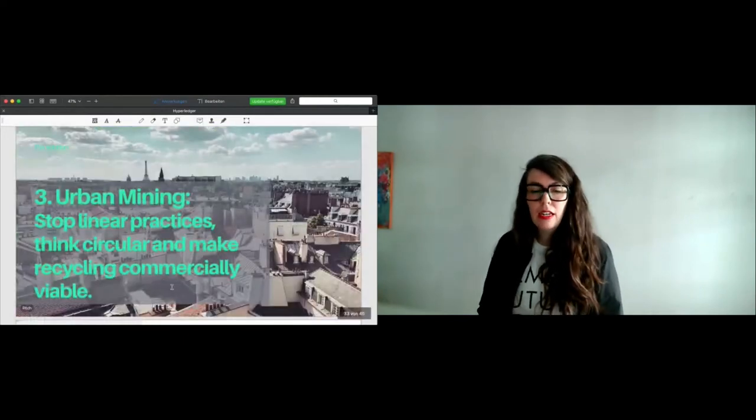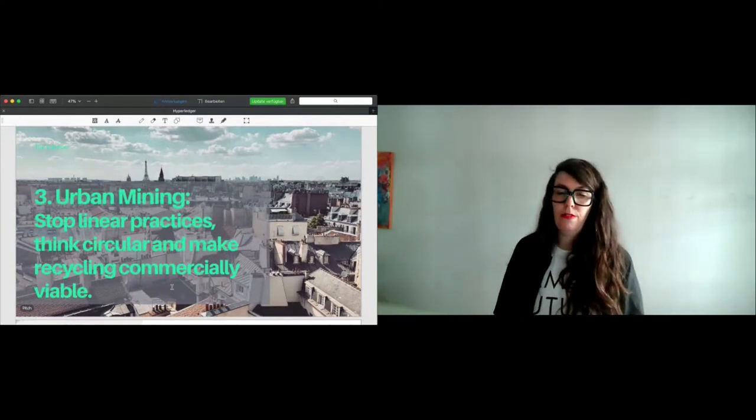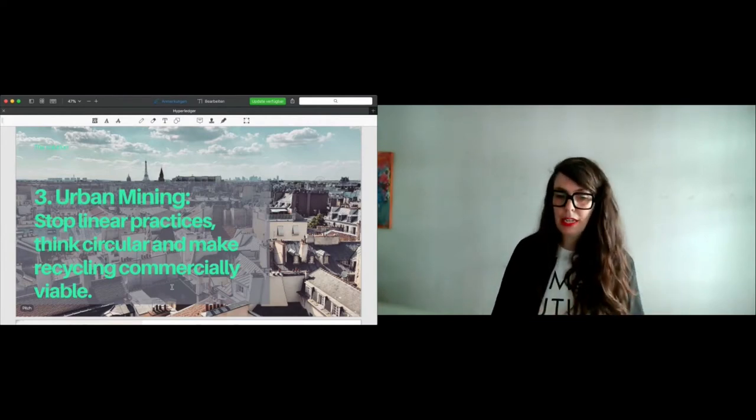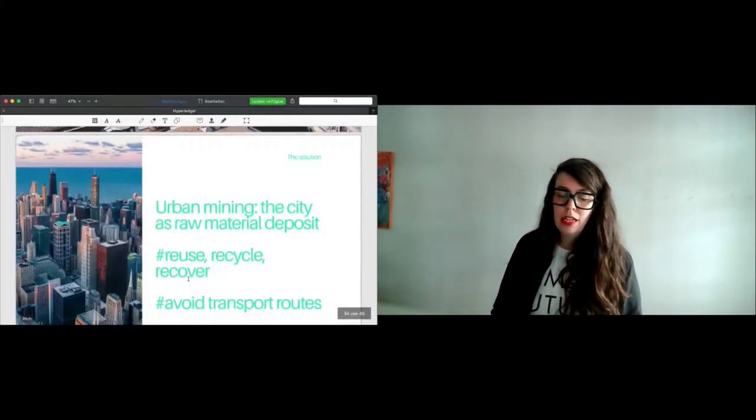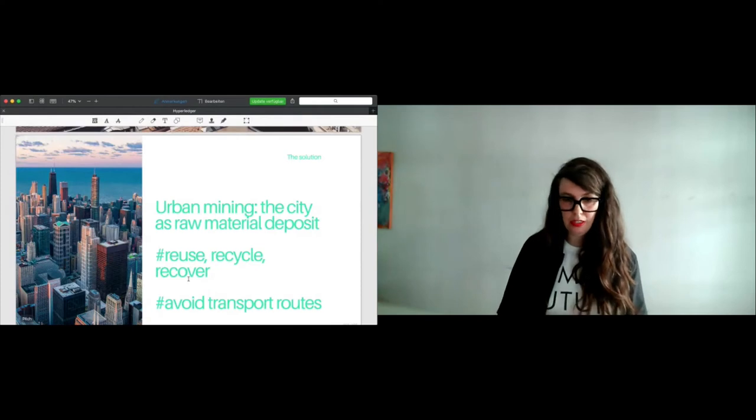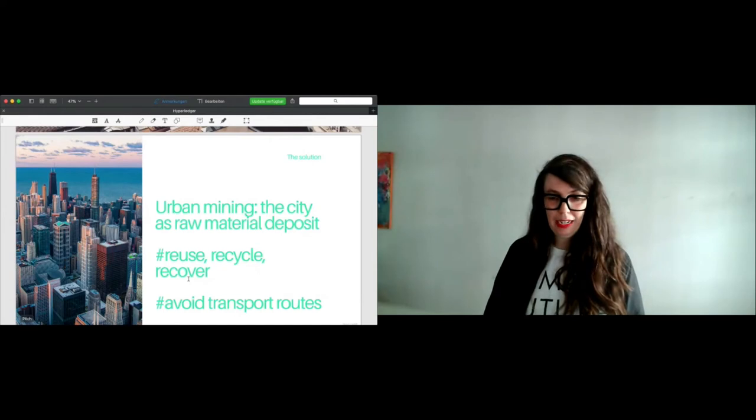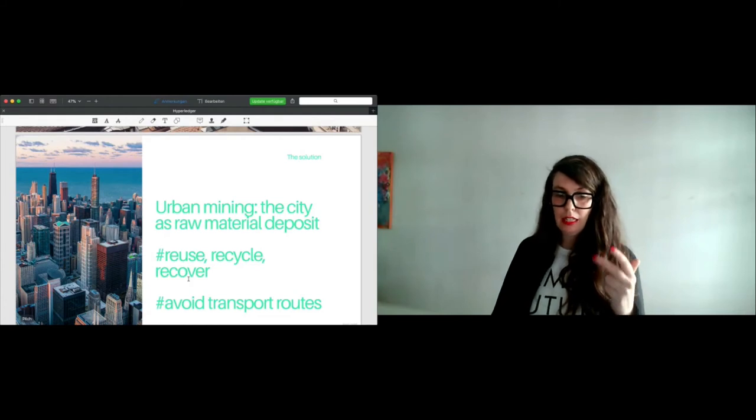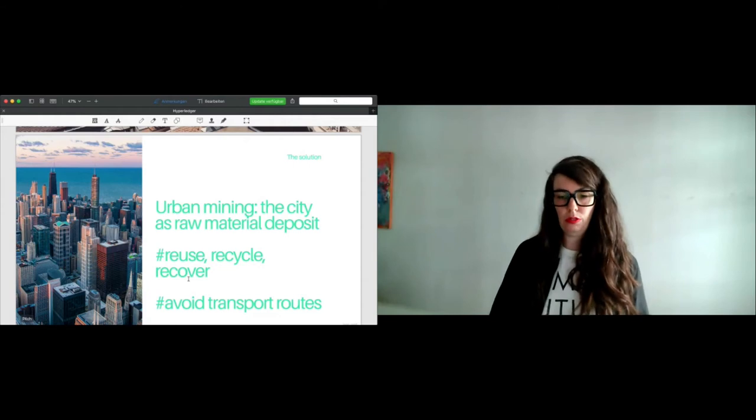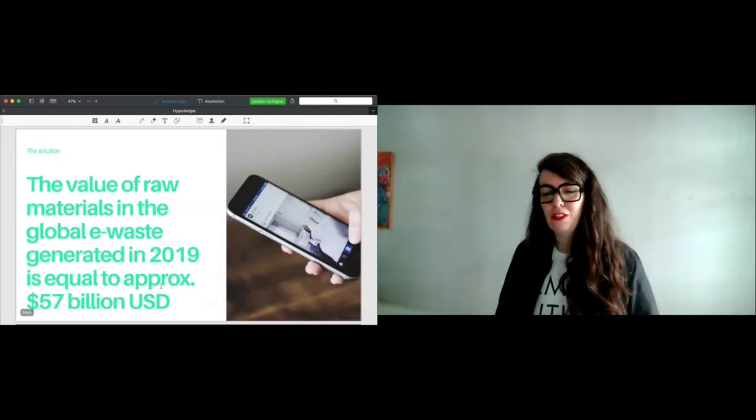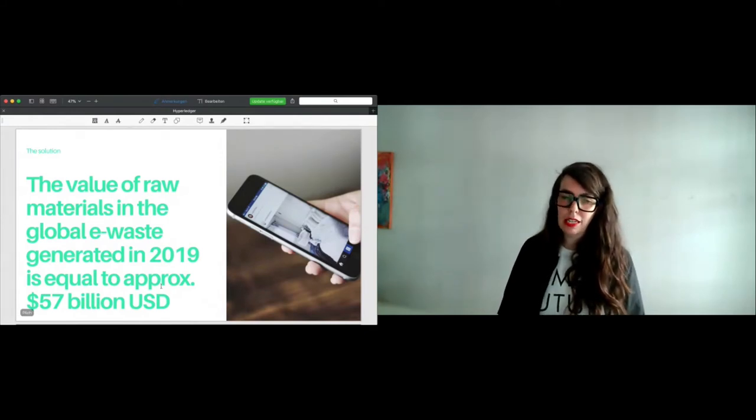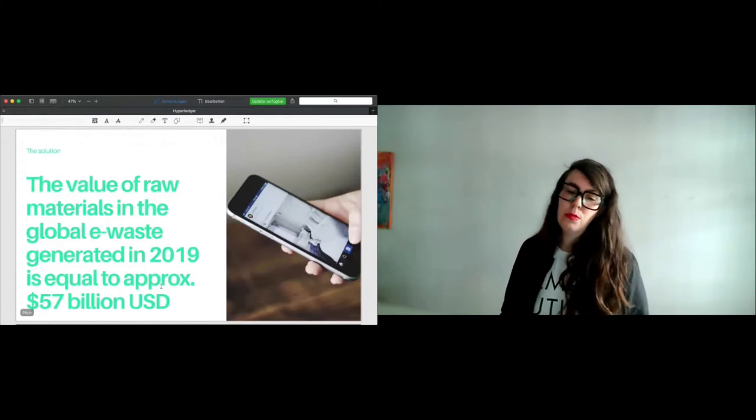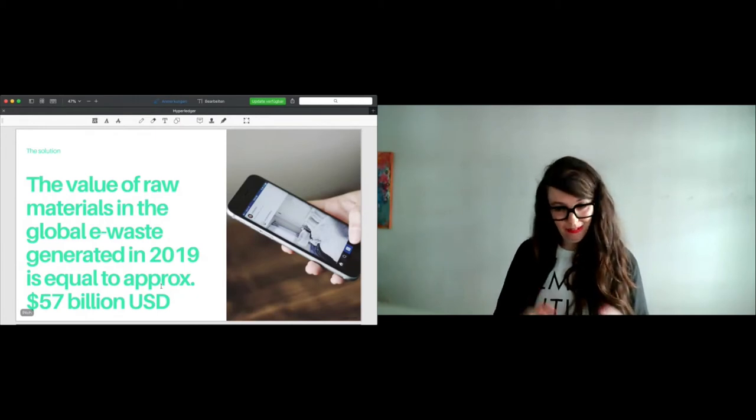The third topic linked to e-waste could be empowerment of urban mining. Instead of linear practices, we could start thinking circular and make recycling commercially viable through that process. What do I mean when I talk about urban mining? It is to look at the city as a raw material deposit. So the raw materials are next to the My Neighbor Store. It's based on three principles: reuse, recycle and recover. And it helps us to avoid transport routes. Why is it so necessary? According to the report by the United Nations, the value of raw materials in the global e-waste generated in 2019 is equal to approximately 57 billion US dollars. Think of that.